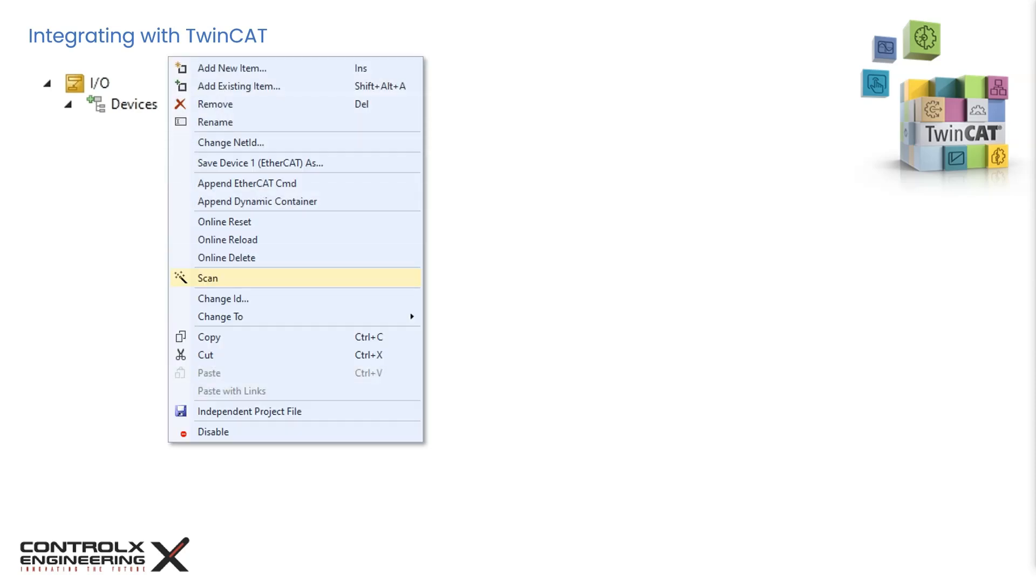If the EtherCAT configuration is created online through scanning of a physically connected EtherCAT device and no corresponding ESI description file is available for the slave device, the system manager will ask via a dialog box whether the description stored in the device's EEPROM should be used. The system manager needs this information for setting up the cyclic and acyclic communication with the slave device correctly.